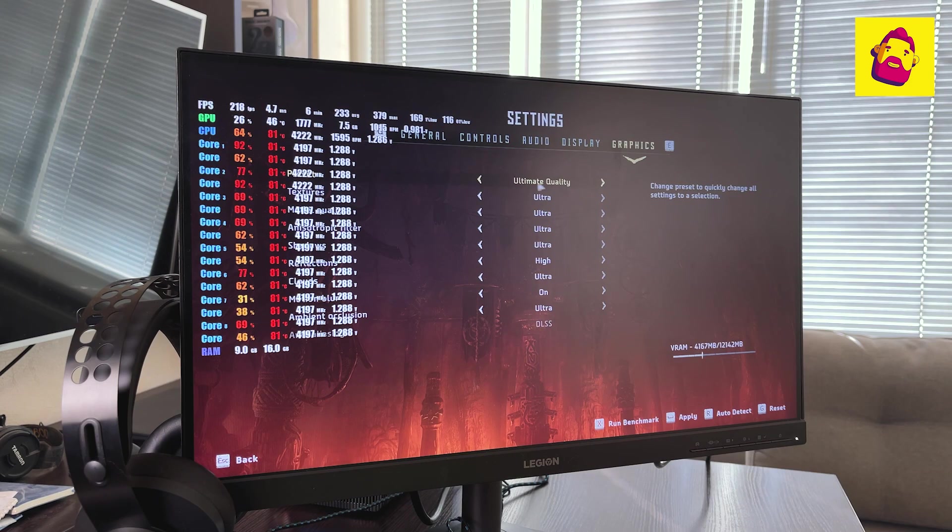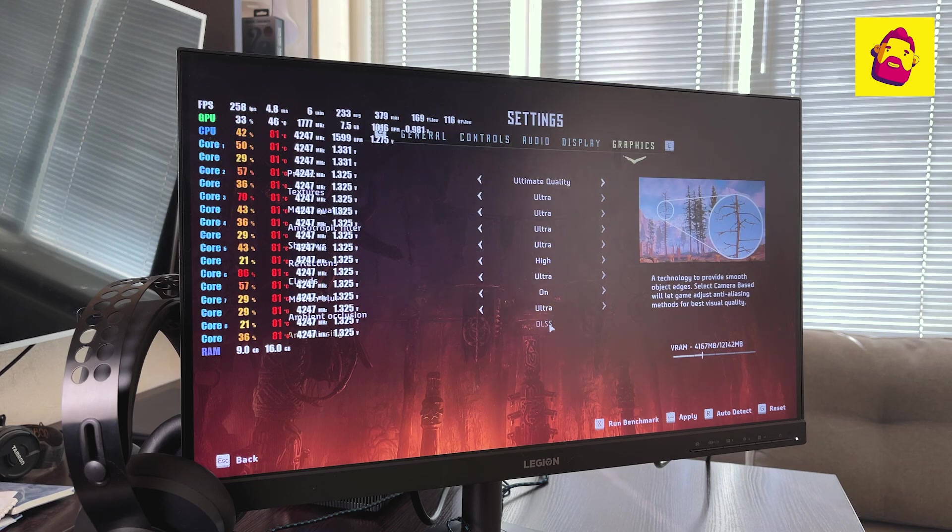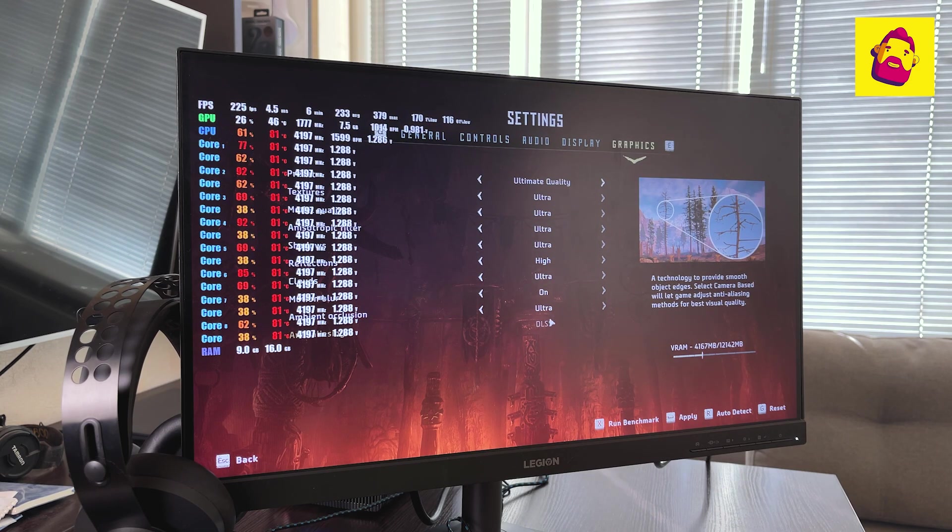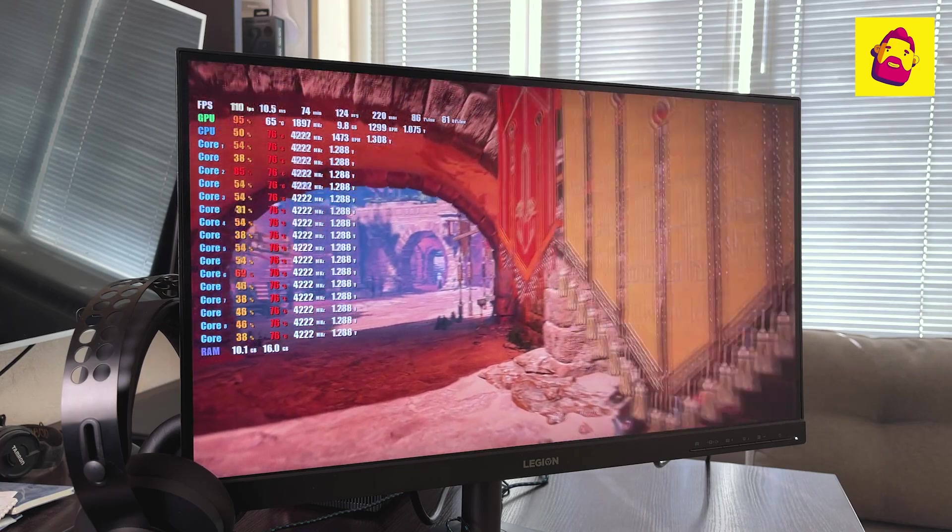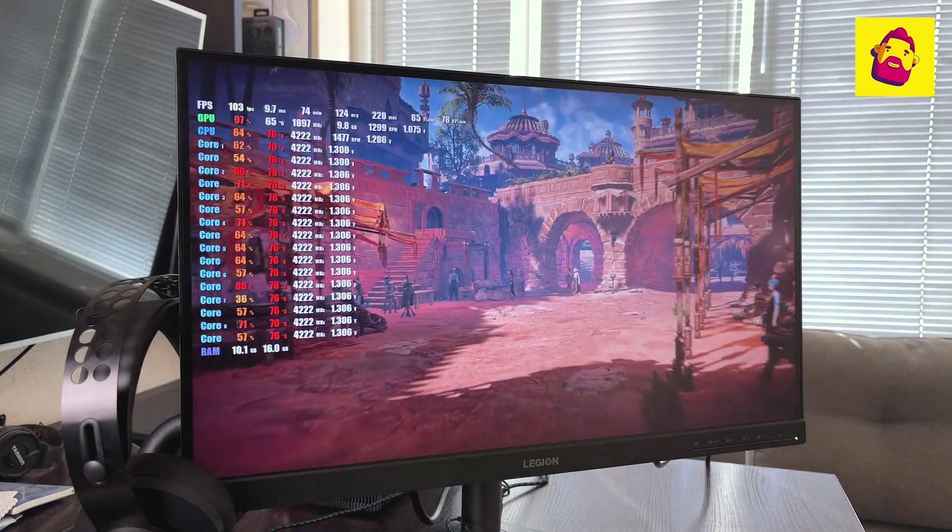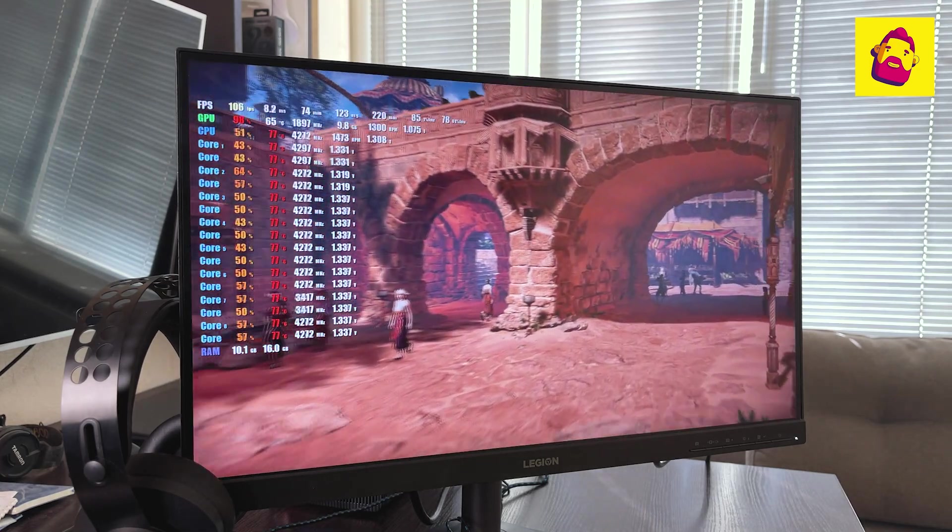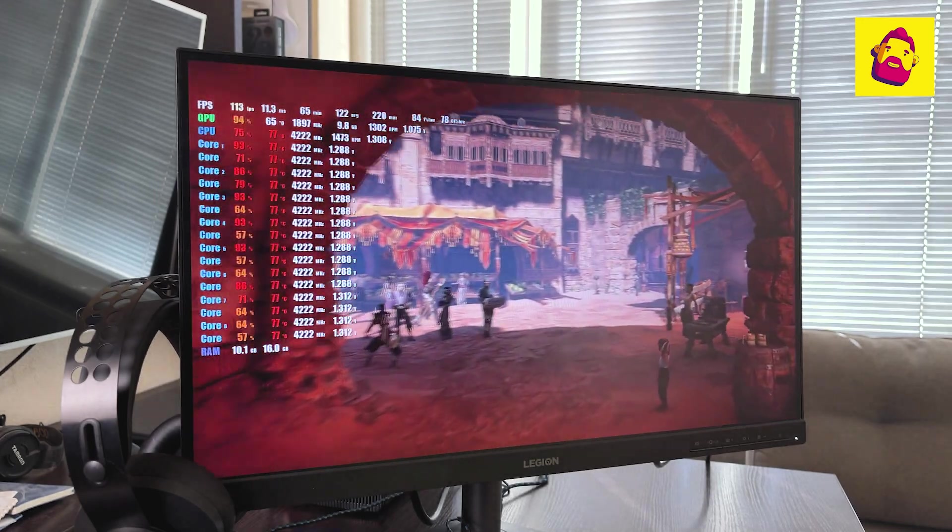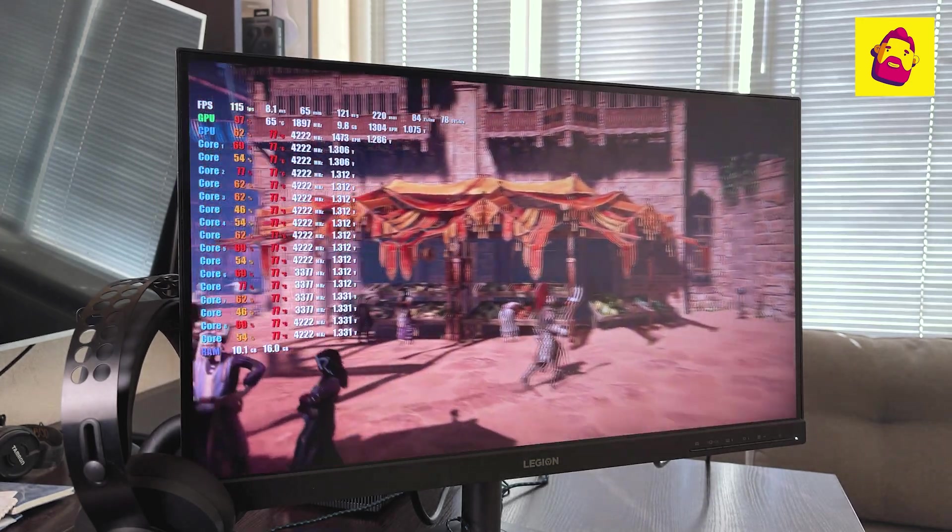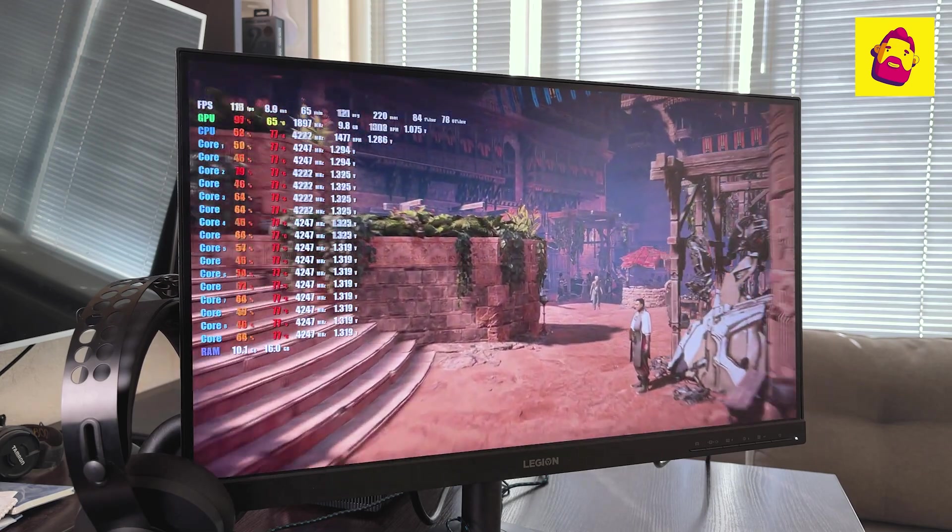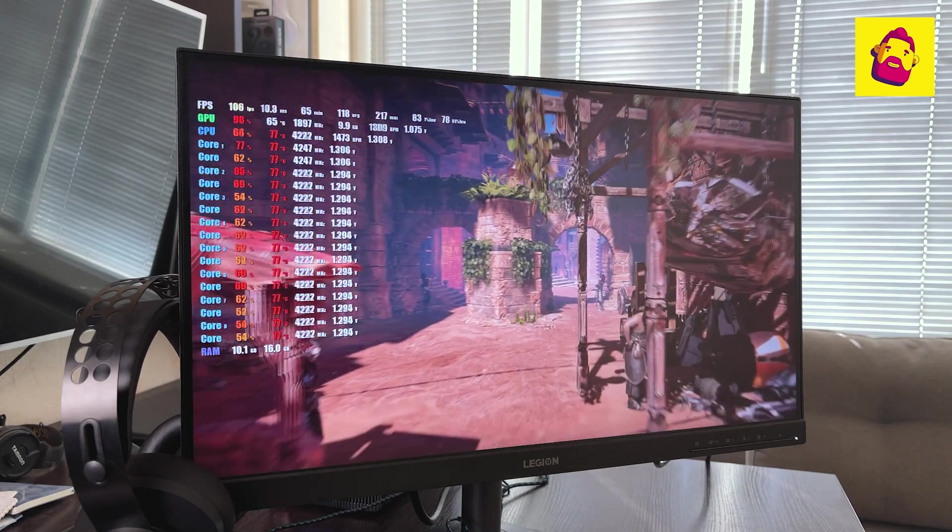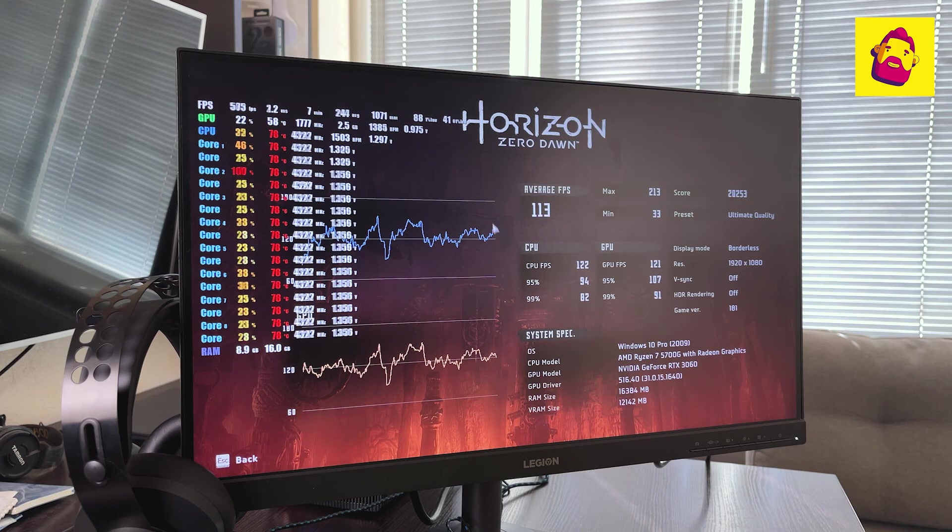Finally games. I try to choose presets with maximum quality in all games and turn on DLSS. Be sure to take advantage of this massive increase in productivity with almost no loss in quality. Horizon Zero Dawn, preset Ultimate Quality, DLSS Balance: the average frequency is 113 frames per second. The processor temperature did not exceed 78 degrees.